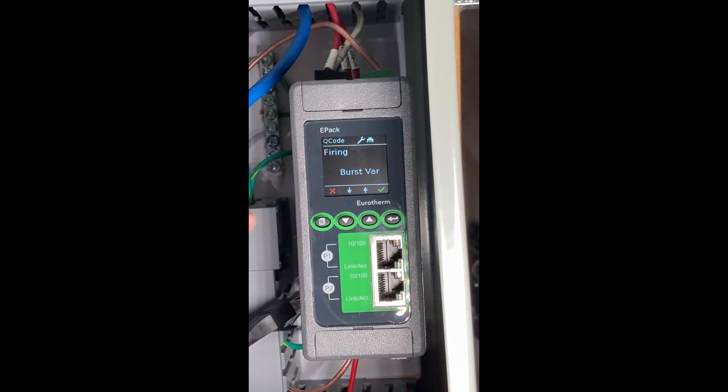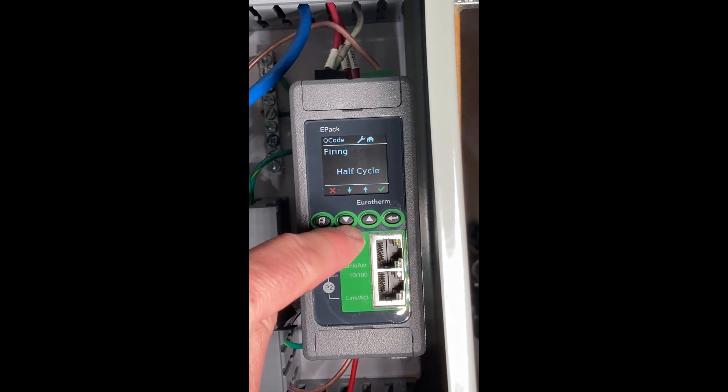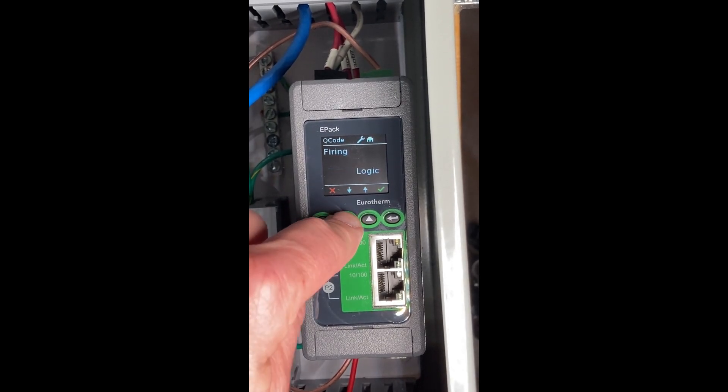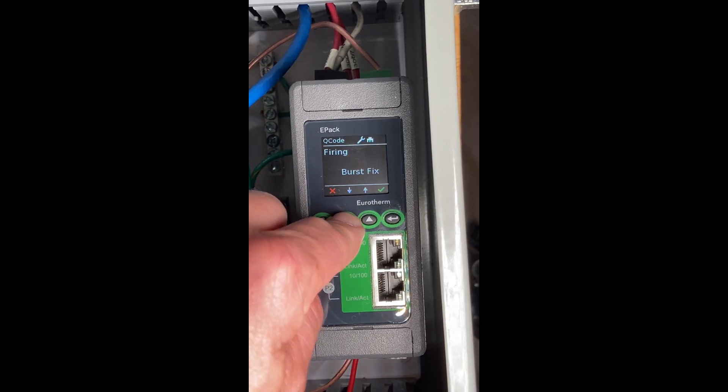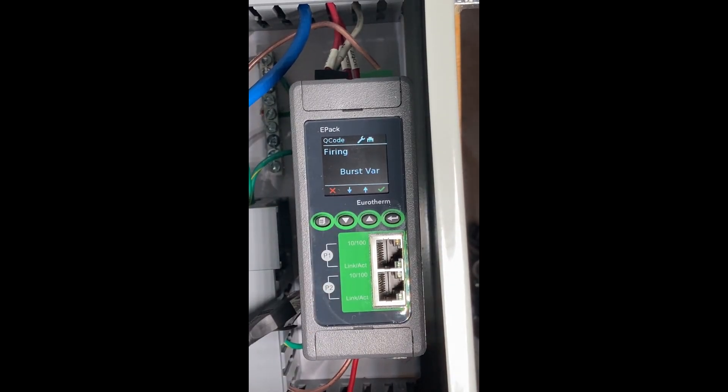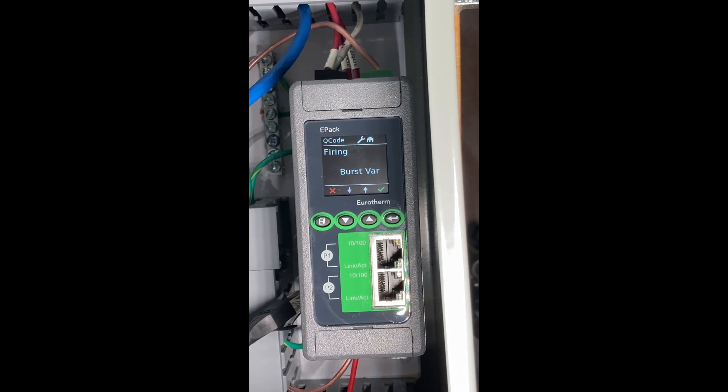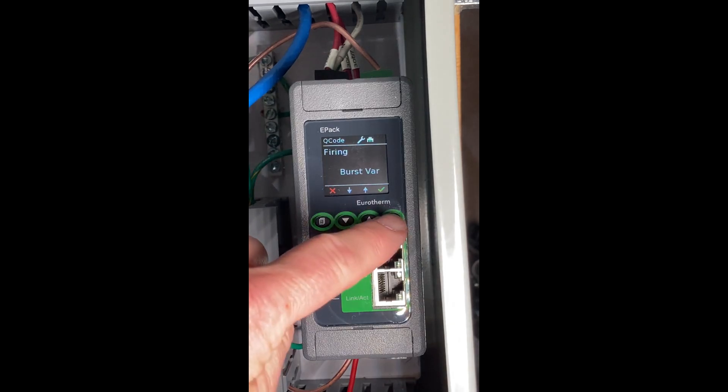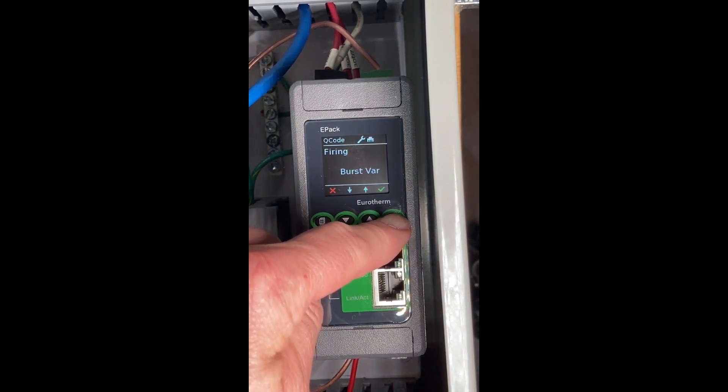Firing mode. We have burst variable, half cycle phase angle logic, and burst fixed. Burst variable is a zero cross type of firing where the time base is variable. That's a good way to fire a resistive load, so I'm going to leave it there.